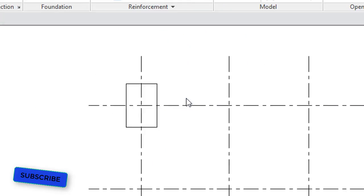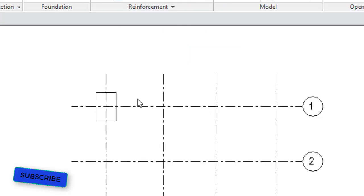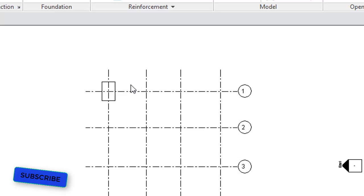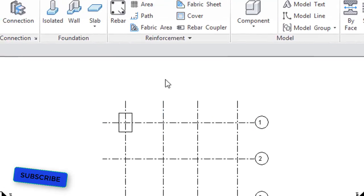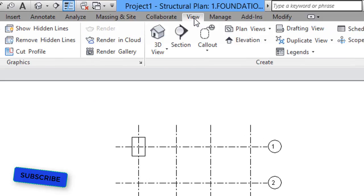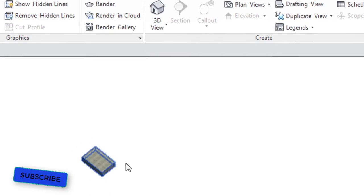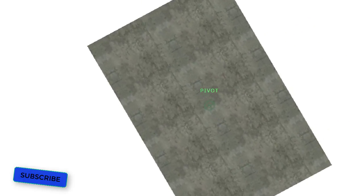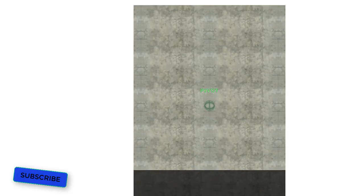The footing has now been assigned — this is the 2D view of our footing. To see the 3D view, go to the ribbon, select the View tab, then click 3D View. After clicking 3D View, you can see the 3D view of our footing.